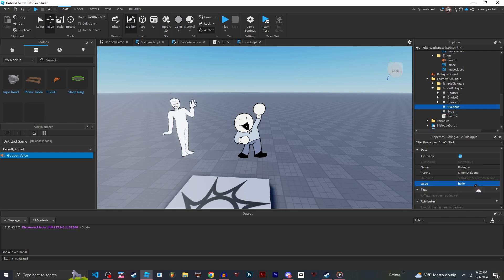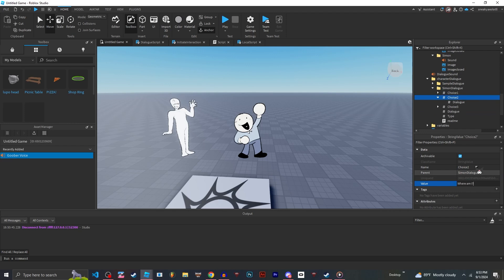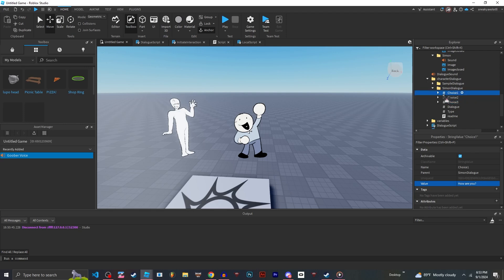Then the dialogue will be like, hi! For the different choices, we can just put like, how are you? Where am I? Stuff like that. And then under the choice, you put what your character says.